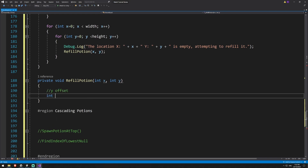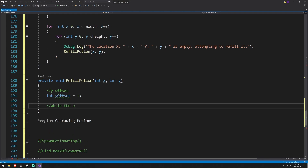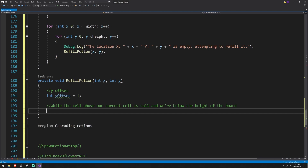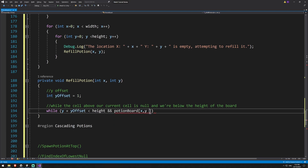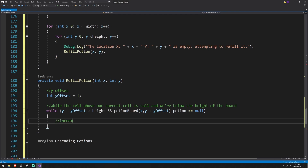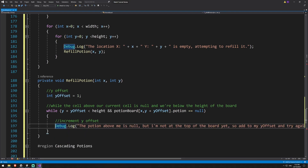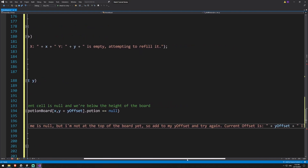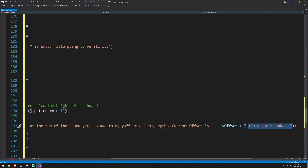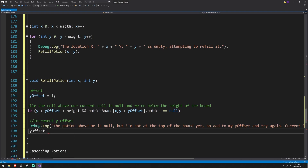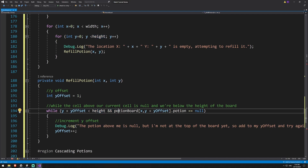We use a y offset starting at one. Then while y plus y offset is less than height and the potion at potion board x, y plus y offset dot potion is null, we increment y offset. A debug log notes that the potion above is null, we're not at the top yet, so we increment and try again. This while loop keeps incrementing until we either hit a potion or reach the top of the board.